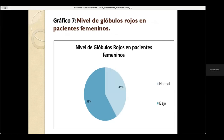En los pacientes femeninos, el nivel de glóbulos rojos presentó que un valor bajo de glóbulos rojos correspondería a un 59% y el 41% con un nivel de glóbulos rojos normal.